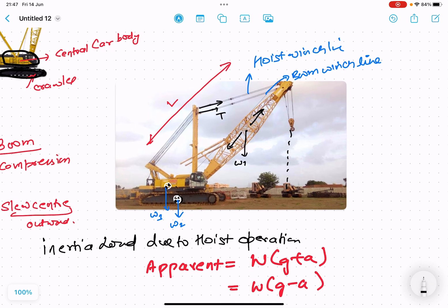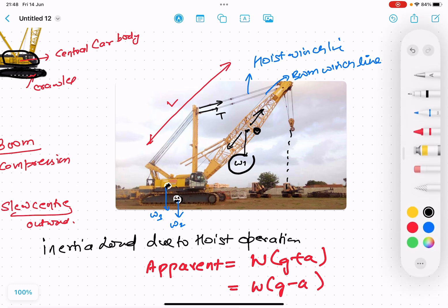This crawler crane is assembled and every part has its own center of gravity and weight. This is basically the boom, having weight W1 acting at its COG. Similarly, the carriage or the central car body also has weight W3 acting at its center of gravity. The crawler part also has weight W2. Apart from all these weights, there is a slew point — the slew point is basically over here, near this crawler point.